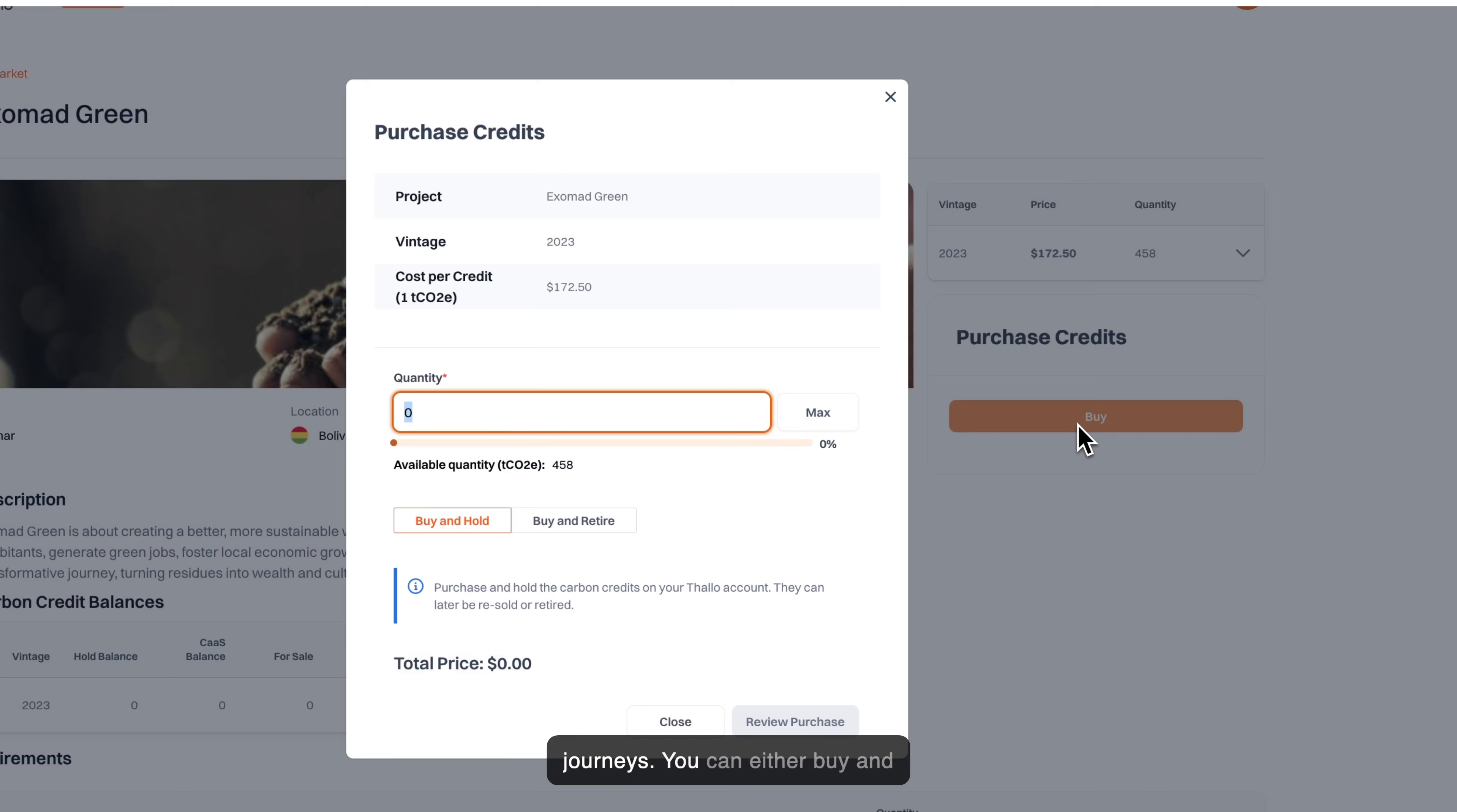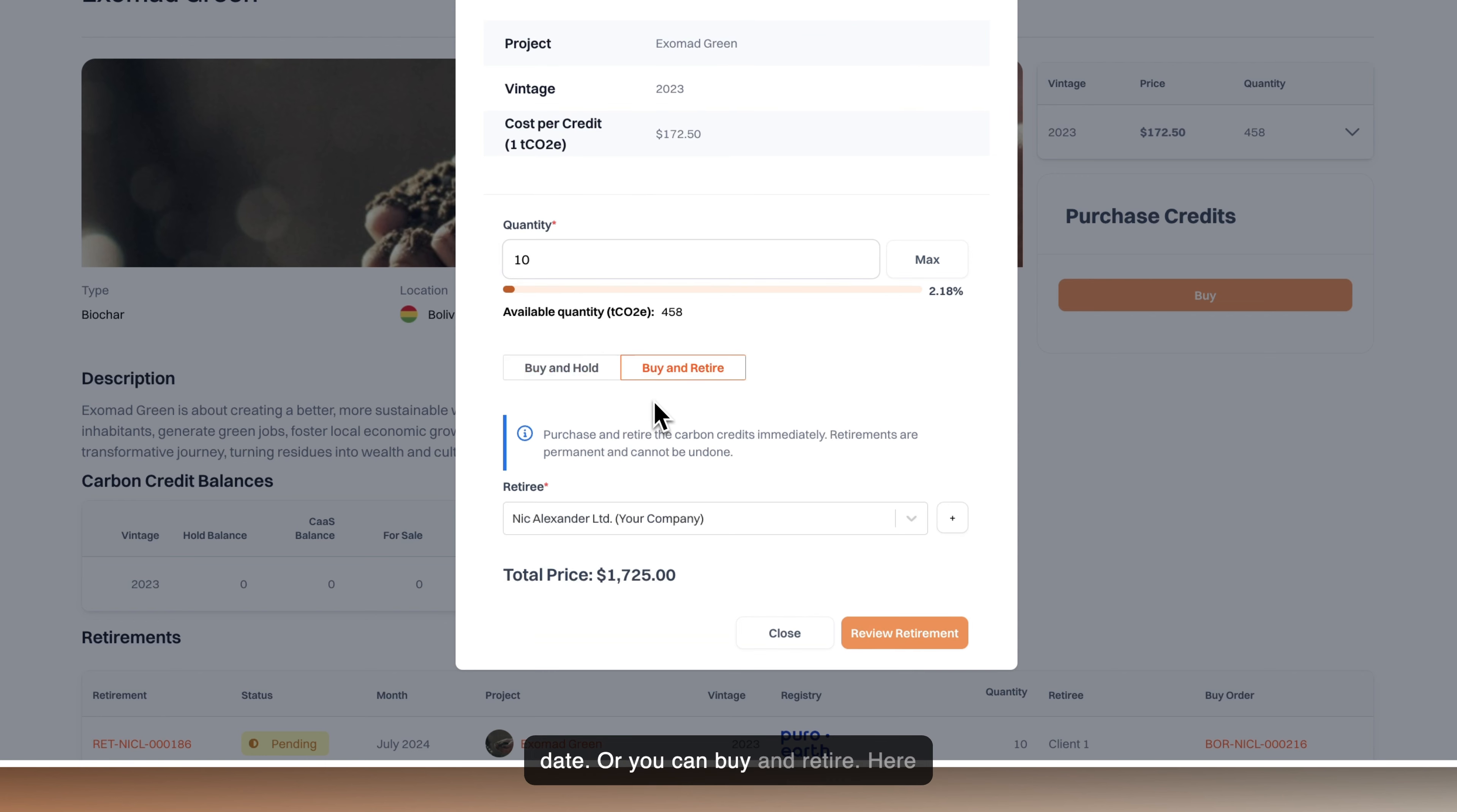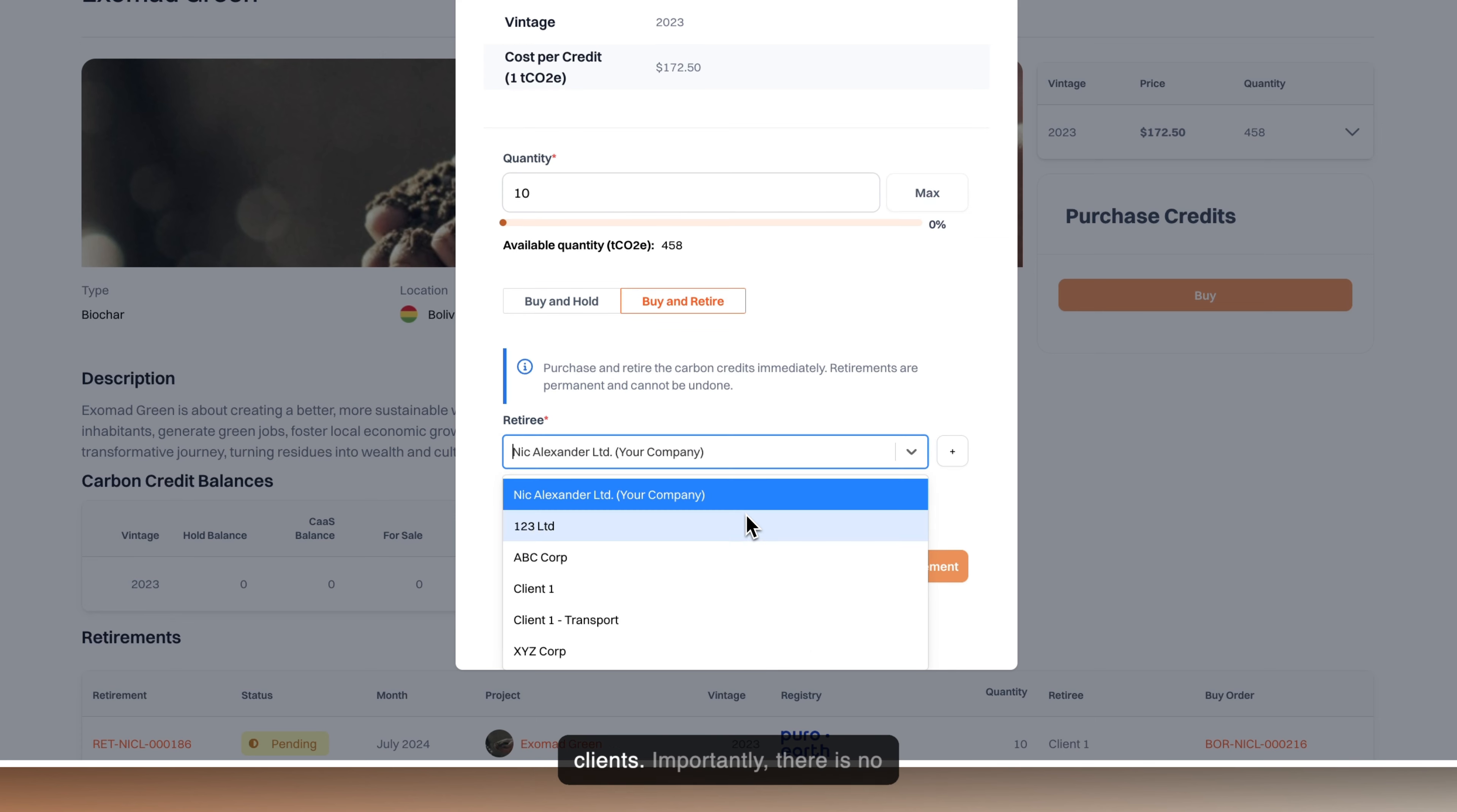You can either buy and hold, which allows you to retire or sell back into the market at a later date, or you can buy and retire. Here, you can either retire on your own company's behalf or on behalf of your clients.